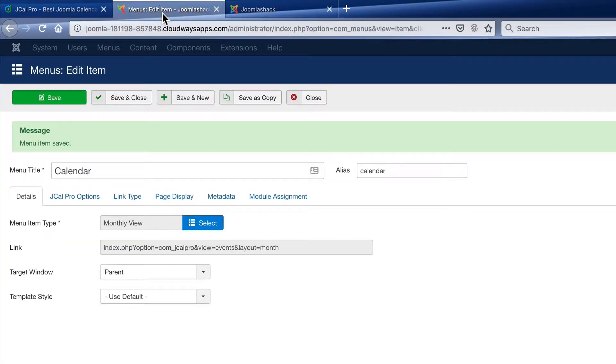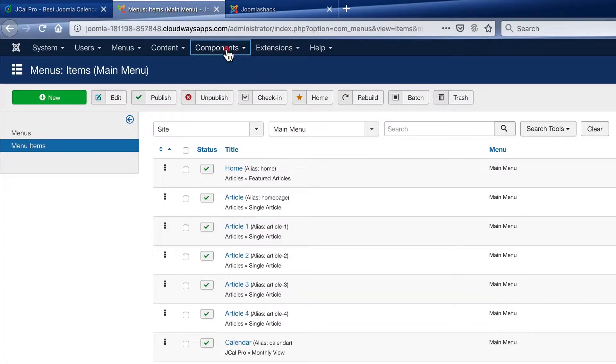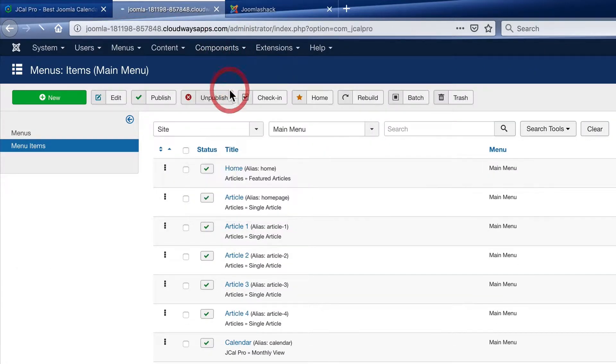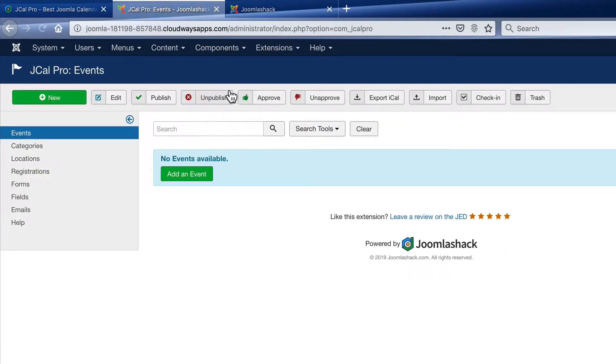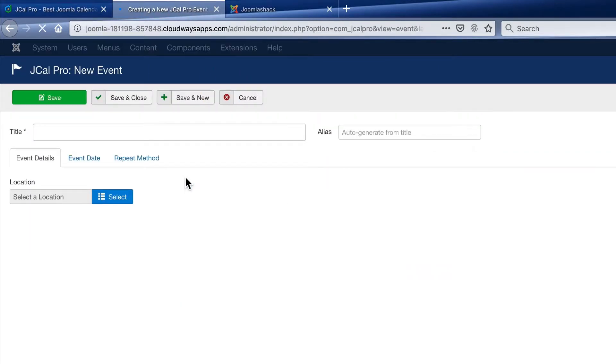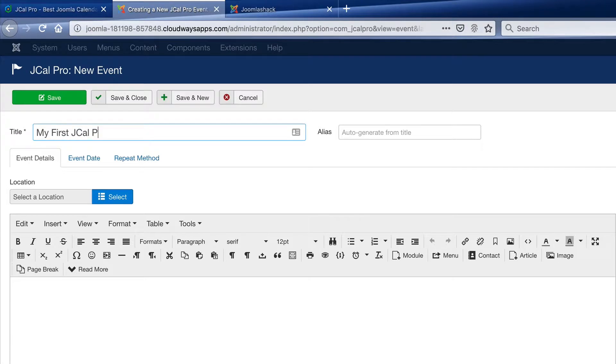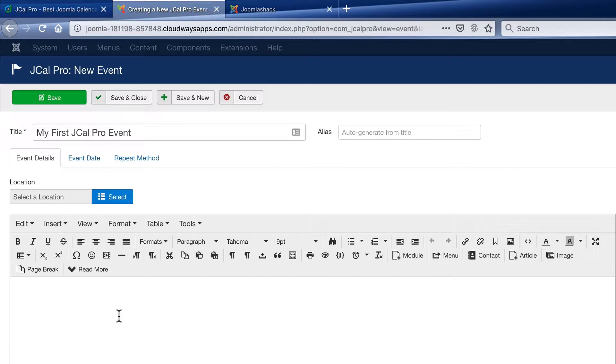Back in the admin area of my Joomla site, I'll close the menu link. And I'll go to components, JCal Pro, and I'm going to click add an event. So the title of this first event is going to be my first JCal Pro event. I'm going to skip over the location for now. But you can create a location for your events and show them on a Google map.